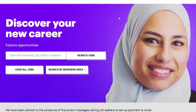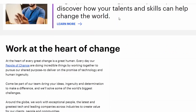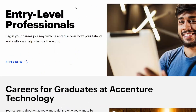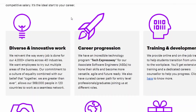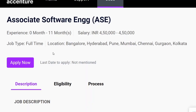What you have to do is just scroll down and click on 'Entry Level Careers'. A new web page will open — here again you have to scroll down to the bottom. You will see 'Application Development Associate'; just click there and a new web page will open with all the necessary information related to this job.